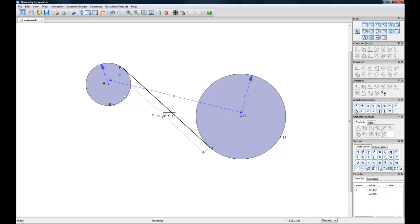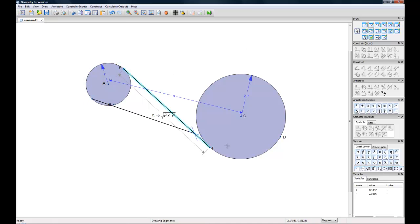Now this isn't the only tangent we can calculate. There's also the exterior tangent. If we wanted to calculate that as well.